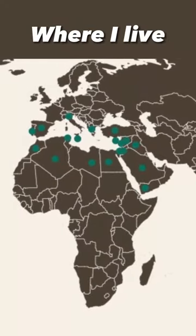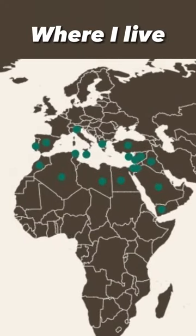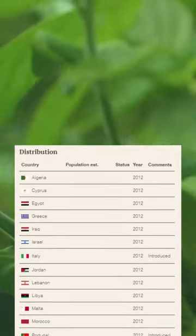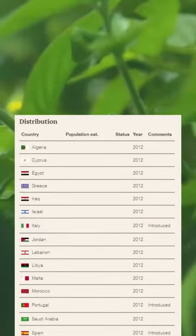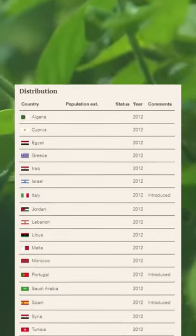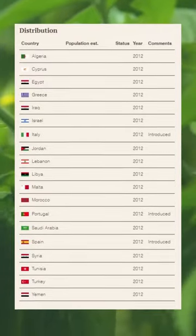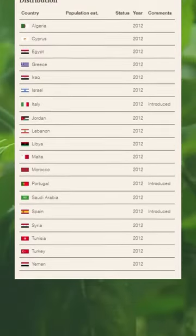The common chameleon predominantly inhabits coastal areas bordering the Mediterranean Sea. Its habitat spans southern European countries such as Spain, Italy, and Greece, as well as certain regions of North Africa.